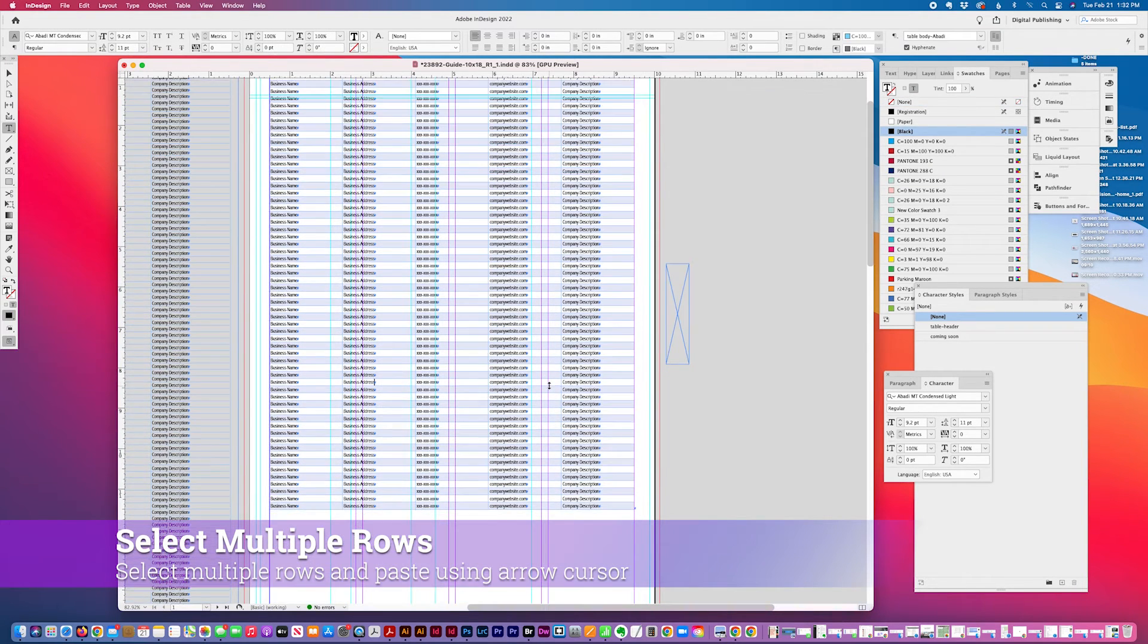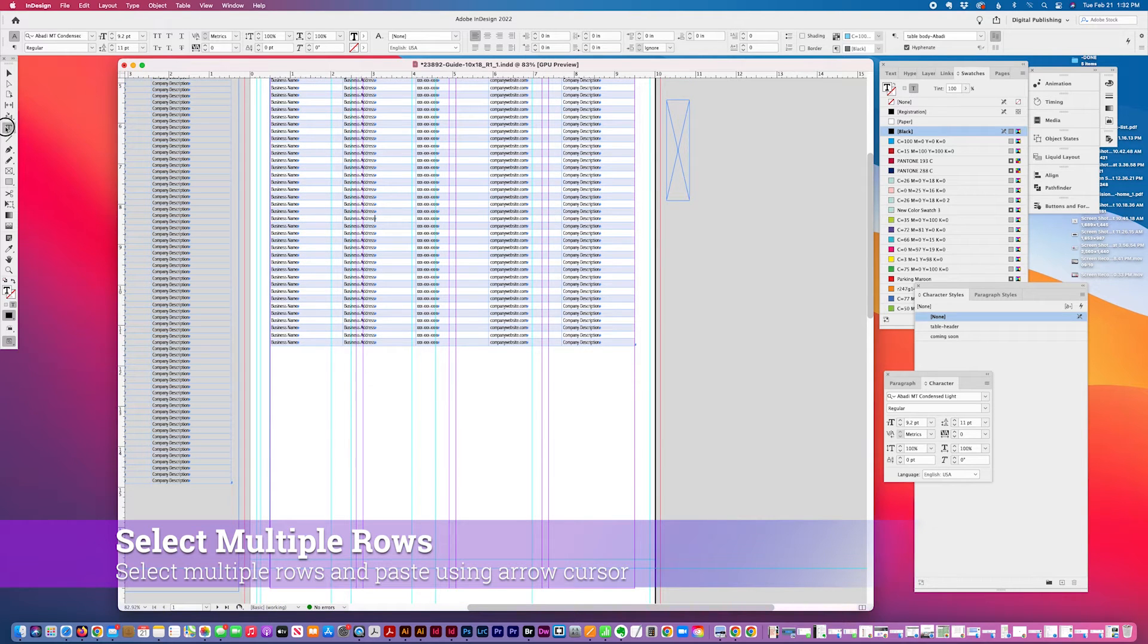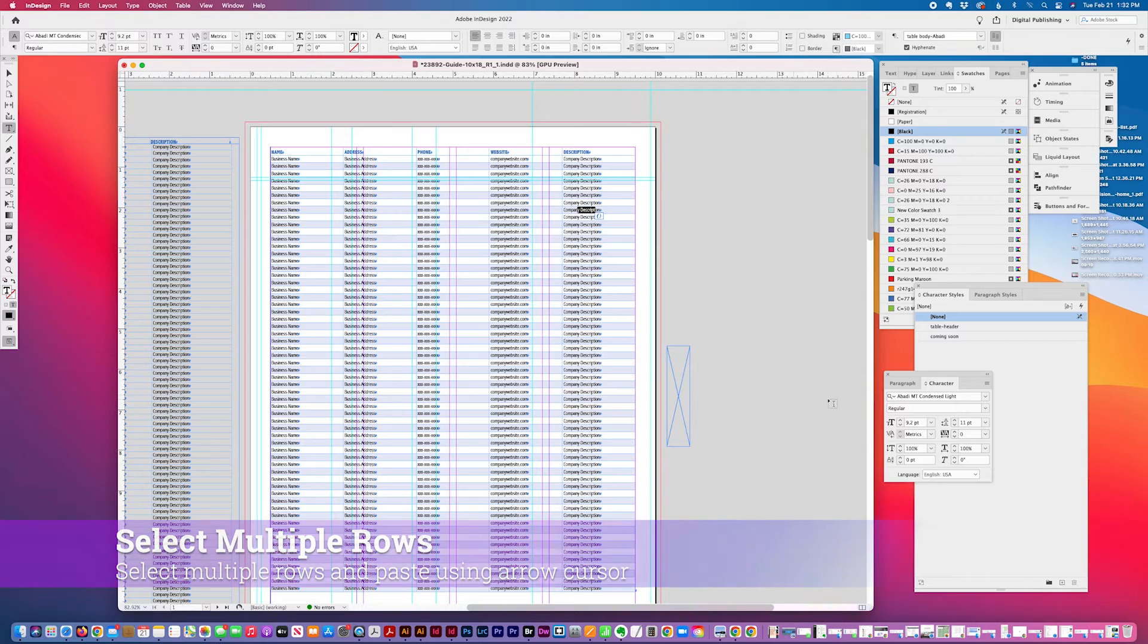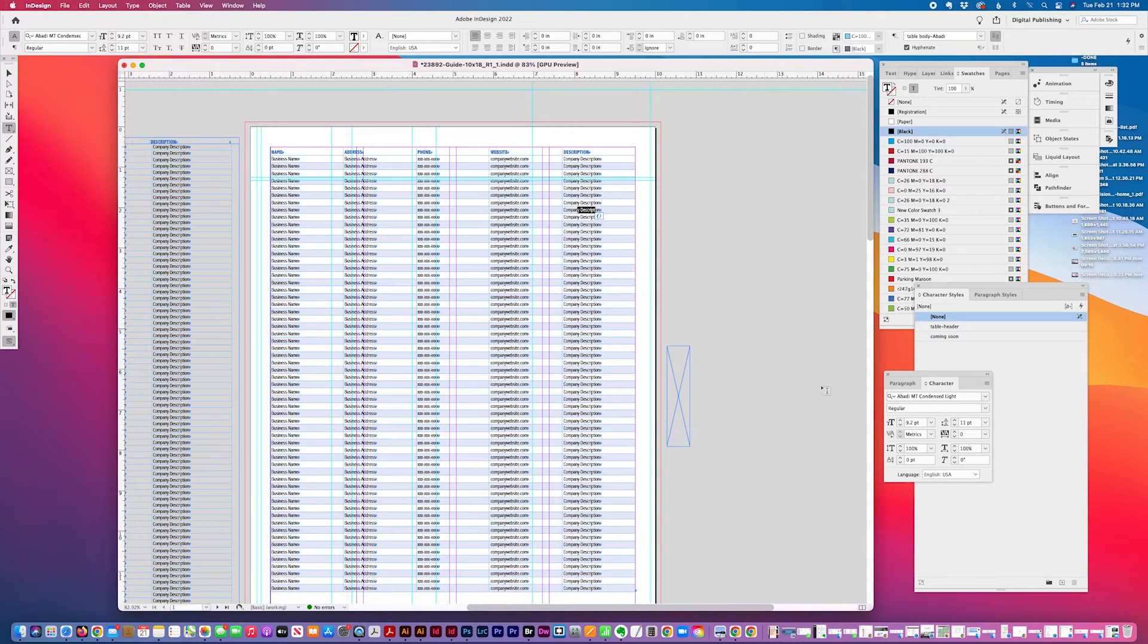So you can see how a table this size, whatever you can do to help make it more legible is a good idea because it's only 9.2 point and it's a condensed font.